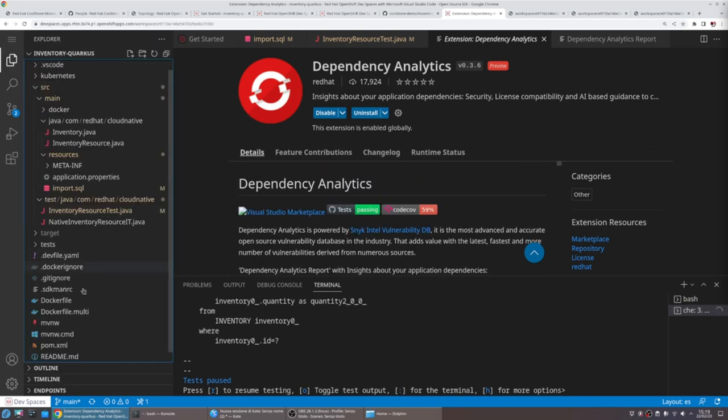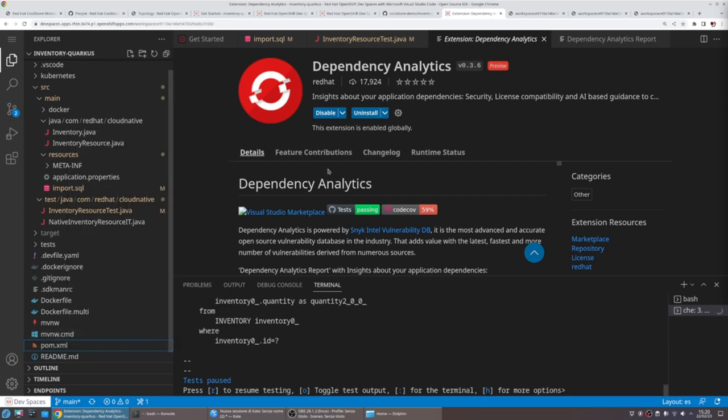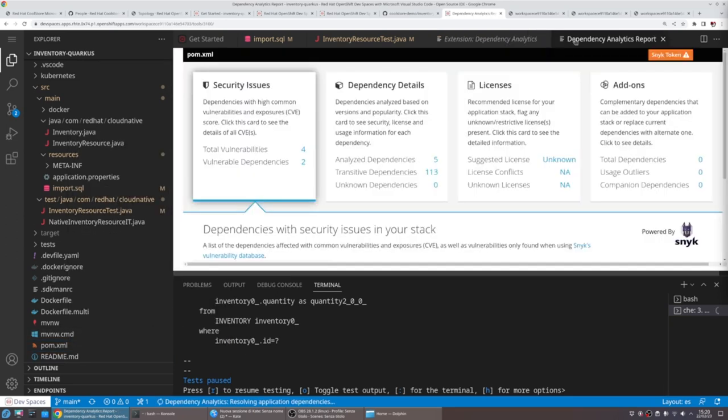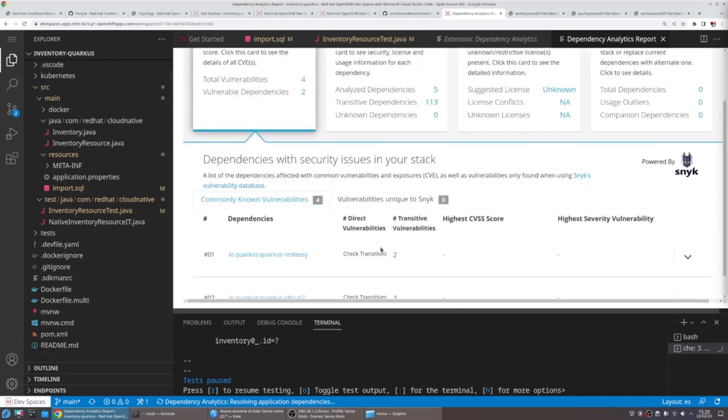Before we start everything, we can perform such vulnerability scan from our dependency file, and it depends on the programming language. In this case, in our POM file, we run the dependency analytics and it generates a report that we can consult locally.